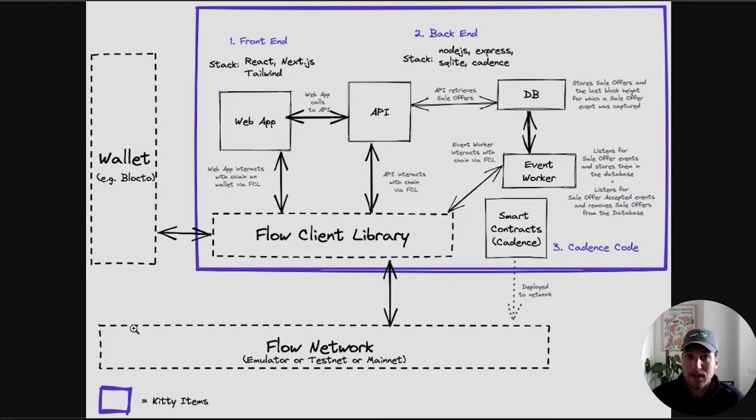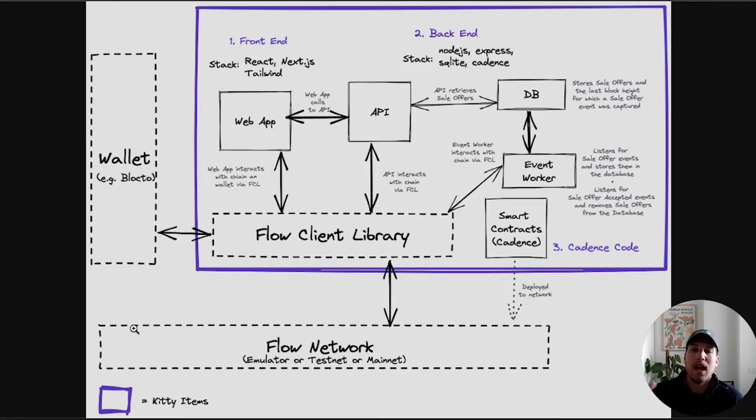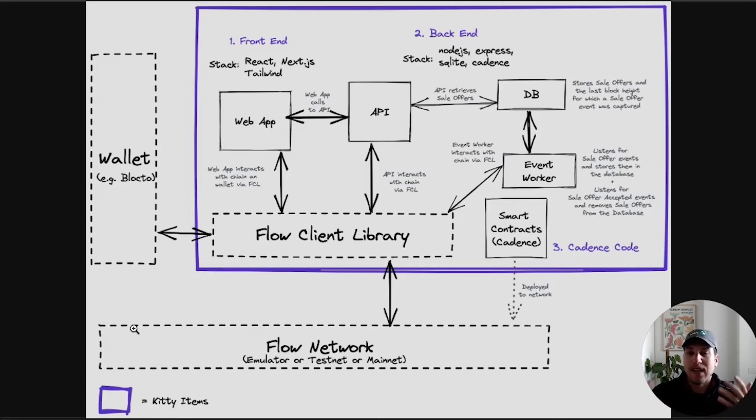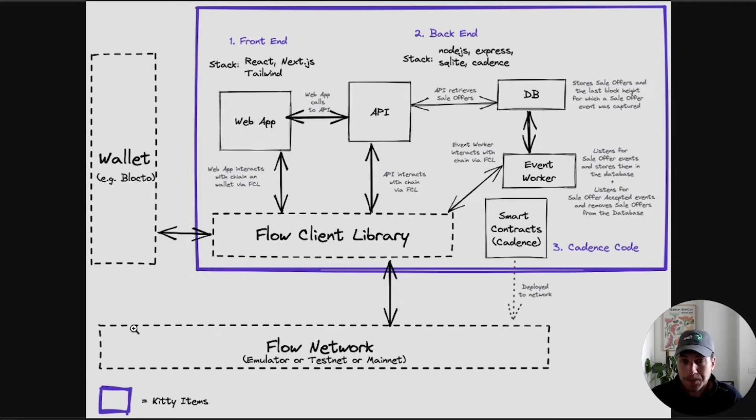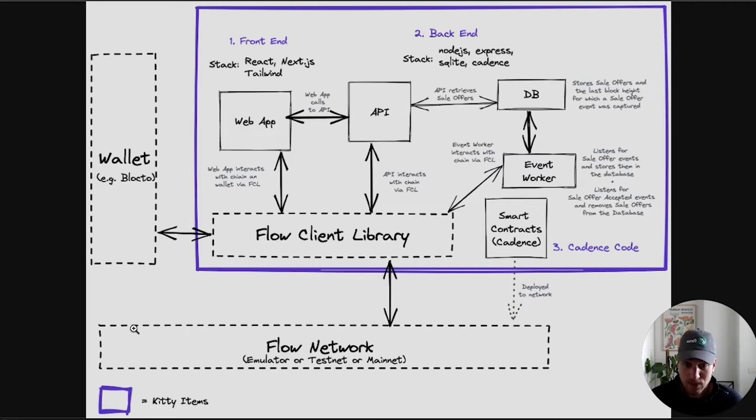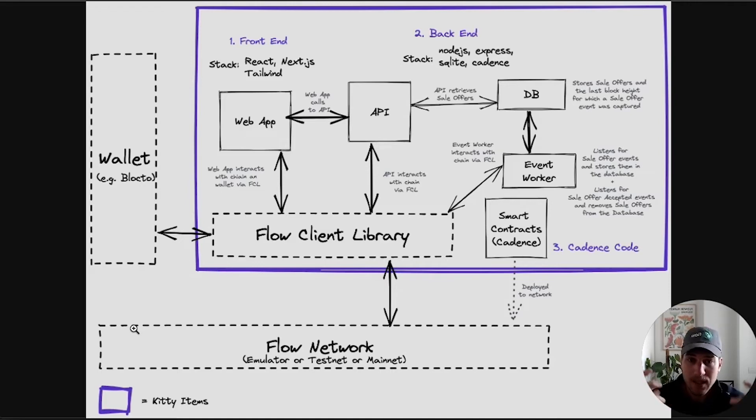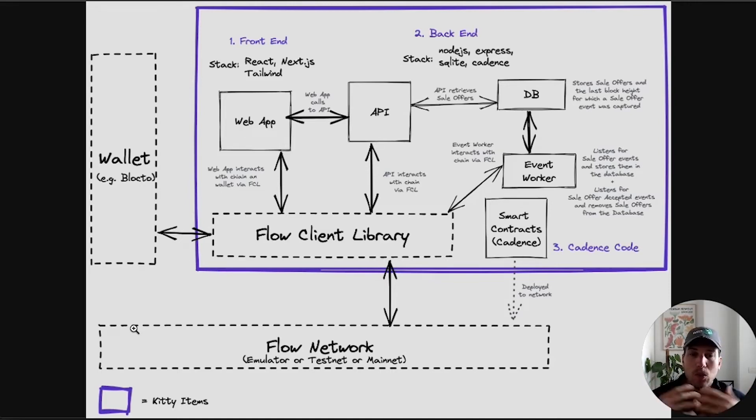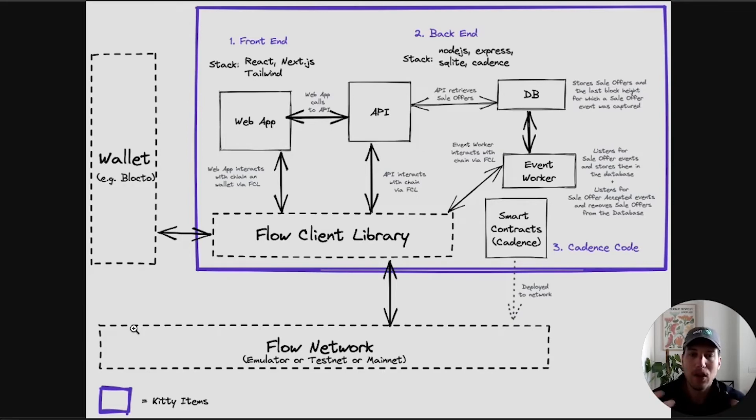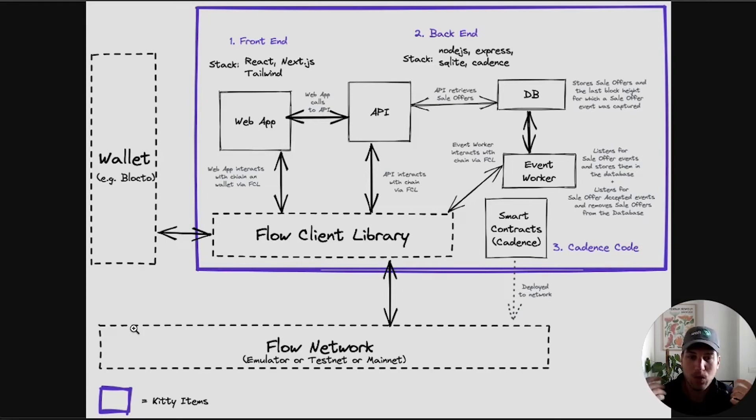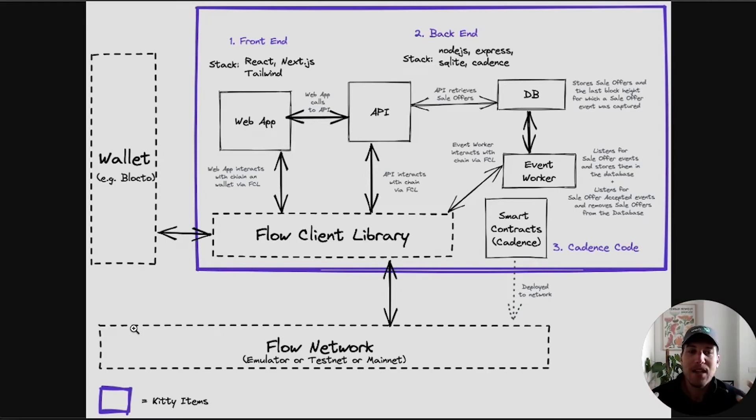So the wallet, everyone on Flow uses a wallet and Kitty Items is no different. People interacting with your Kitty Items app will be using a wallet. If it's on testnet, it will be Blocto. If it's on the emulator, it will be the FCL dev wallet. The Flow Client Library, you can see it as the equivalent of web3.js for Ethereum. It is the way that we access Flow and authenticate users, sign transactions, and run transactions. Essentially anything that goes through Flow goes to the Flow Client Library.